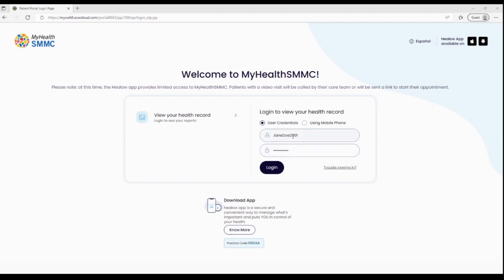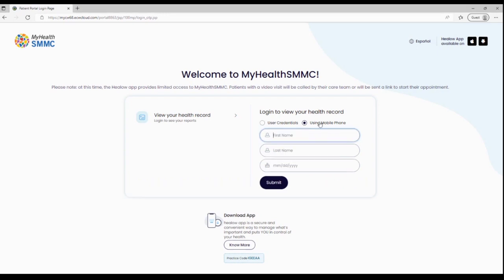If you don't know your username or password or have trouble logging in, there is a mobile phone option here. By clicking the radio button, I can put in my first name, last name, and date of birth and click submit. A text will come to your phone based off the mobile phone setup in your account with San Mateo. It will give you a temporary password to log into the Patient Portal.